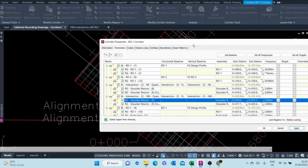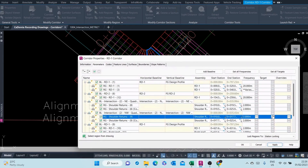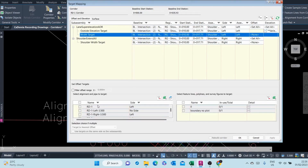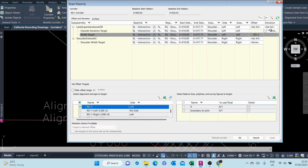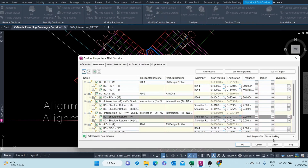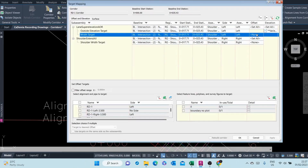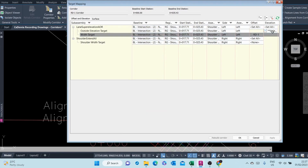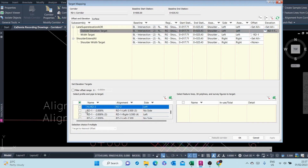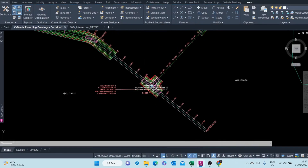We'll do what we've done for this other side — targeting this alignment and its profile. For the width target I'm targeting RD2 left, and for elevation I'm targeting its corresponding design profile FG RD2. Apply. Then for the next part I'm targeting RD1 and its corresponding finish ground profile — uncheck FG RD2 and select the FG design profile. Apply, rebuild our corridor.